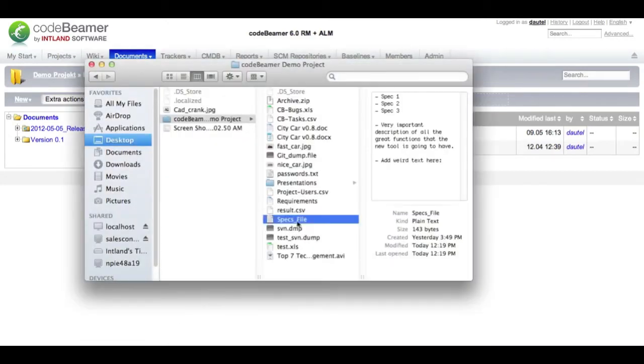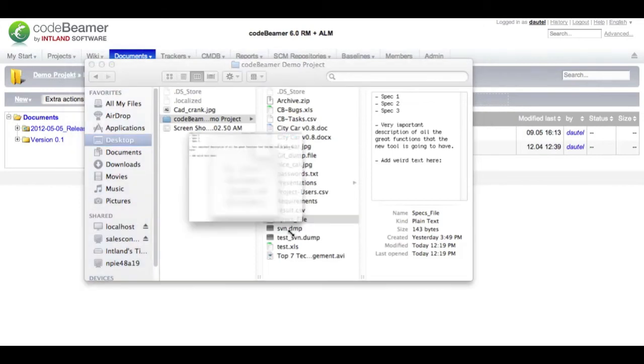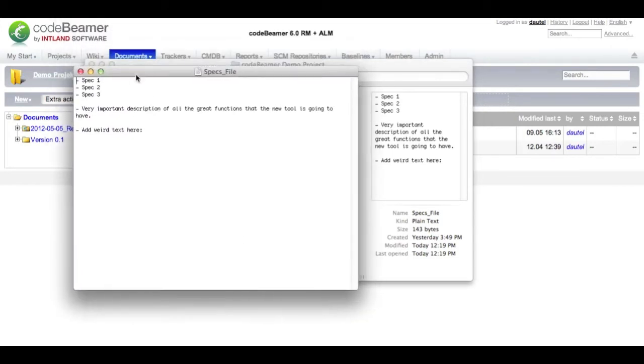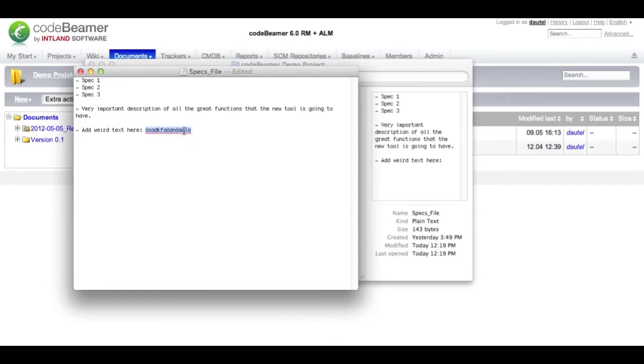To demonstrate this I will edit a simple text file. I will add a random string that Codebeamer definitely will not know. I mark the string and copy it to my clipboard so I can search for it later on.